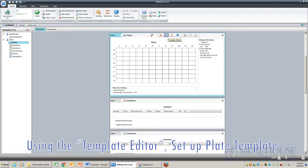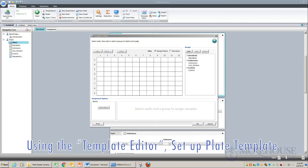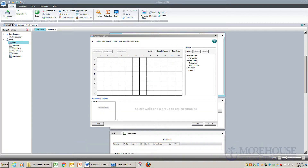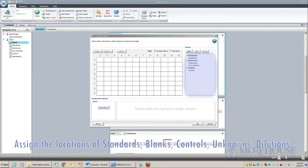Using the Template Editor above Template Tools, set up a template of your plate. Assign the location of your standards, blanks, controls, unknowns, and dilutions.